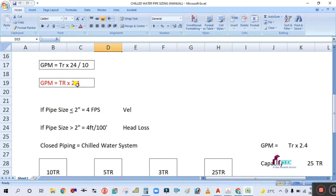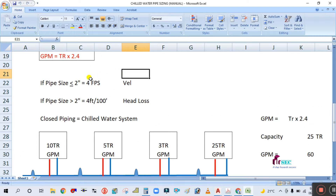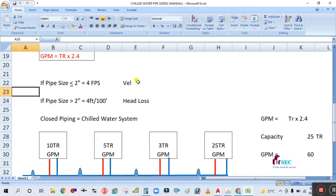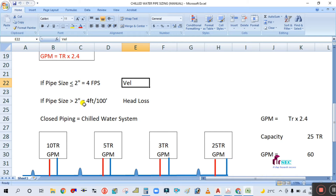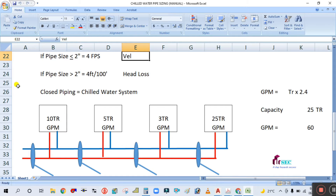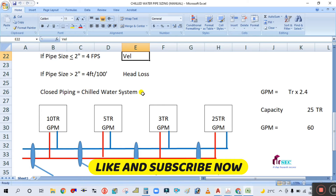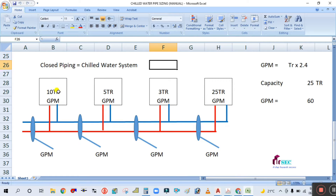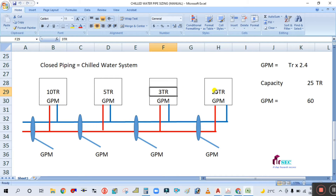So delta T will be 10 degrees Fahrenheit, and GPM is equal to tonnage multiplied by 2.4. If pipe size is less than or equal to 2 inches, then 4 fps velocity should be considered. If pipe size is greater than 2 inches, friction loss of 4 feet per 100 feet should be considered for closed chilled water piping.